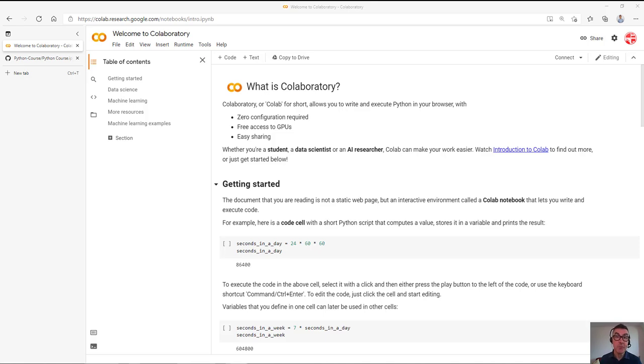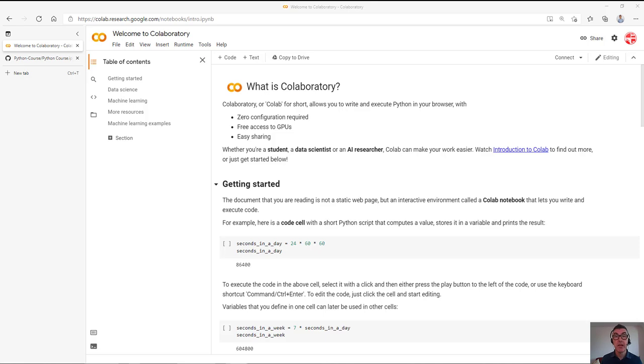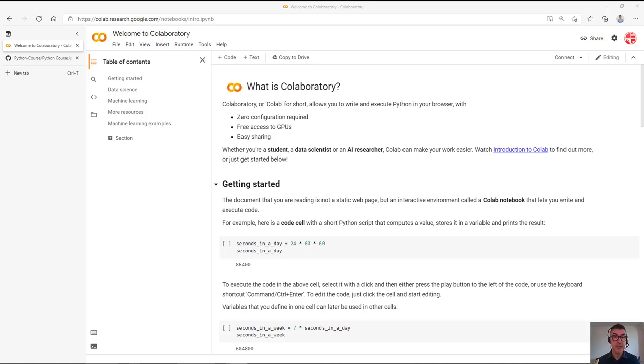Hello, I look forward to welcoming you on the Python course in a few days time. Here's a short video with some instructions on how to run Python in your browser using something called Google Colab. It'd be great if you could just test this before the course and make sure that it works so that we get the course off to a flying start.